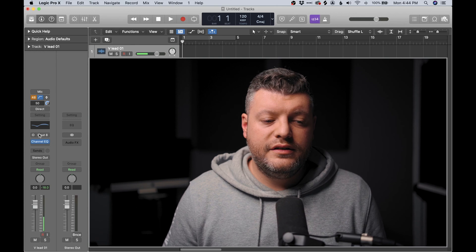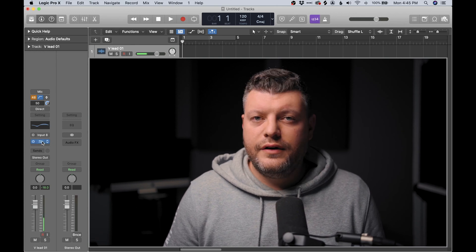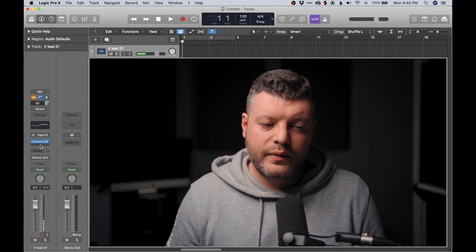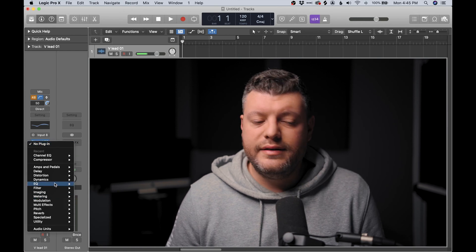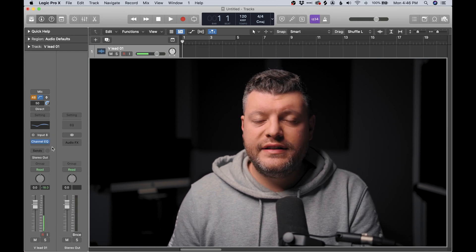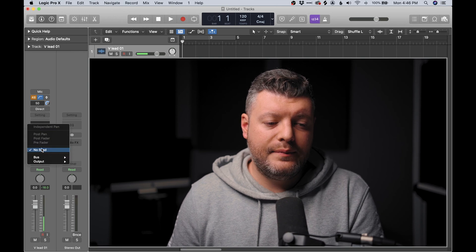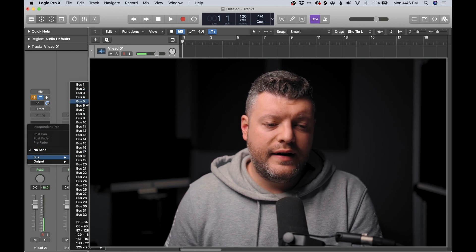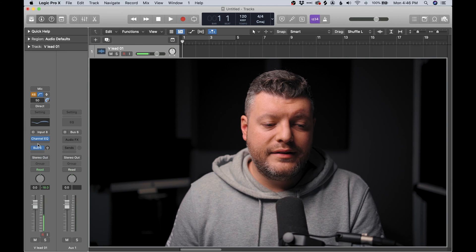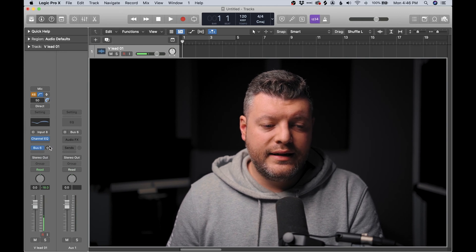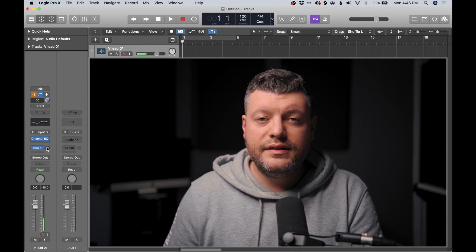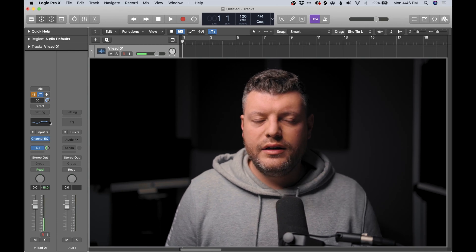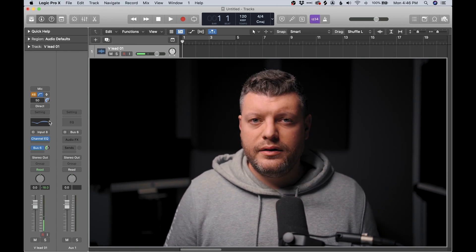Since we loaded the stock EQ, it loads as the first plug-in in our plug-ins list. Just below here, we can click to add more plug-ins and effects to our channel. Below that we have sends — this is where you can send a copy of the track to another bus. For example, if I had a reverb on bus number 6, I could send this track to bus 6, and then use the gain knob next to it to adjust how much of this signal I want being sent to the reverb. It's a really good way to save some processing on your computer.